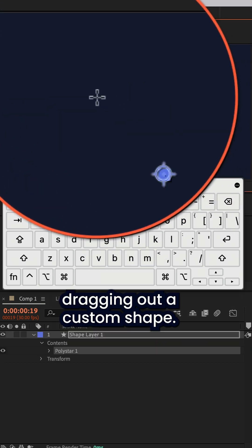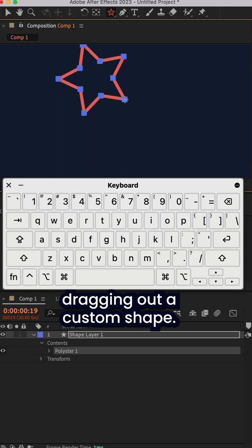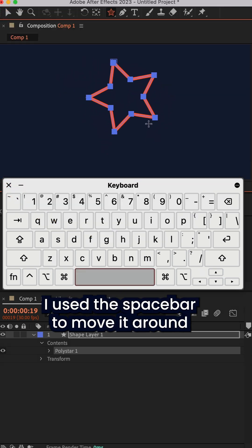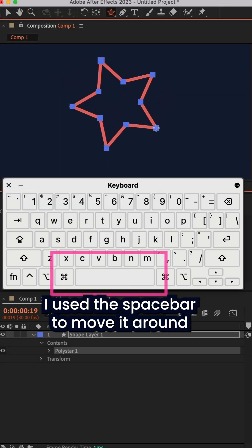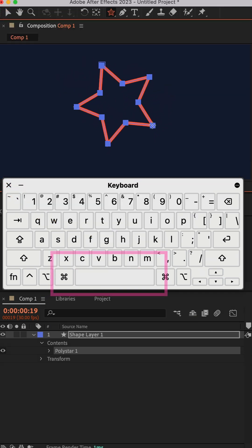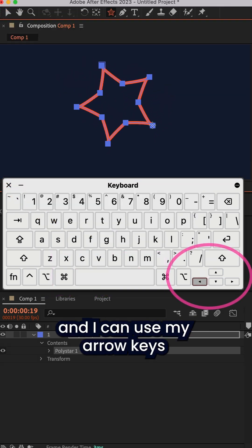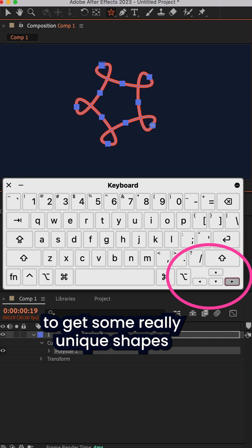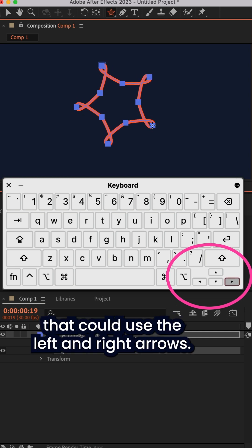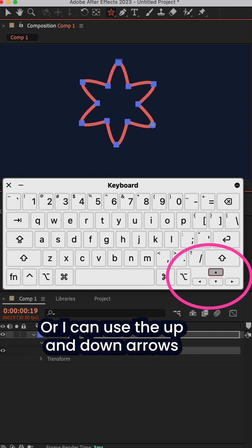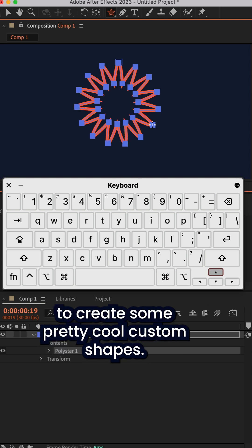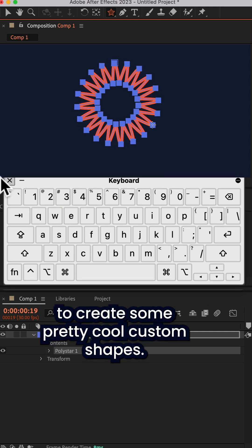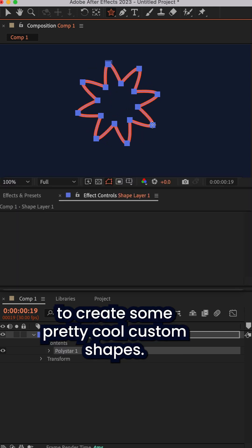While dragging out a custom shape, I use the spacebar to move it around, and I can use my arrow keys to get some really unique shapes. So I can use the left and right arrows, or I can use the up and down arrows to create some pretty cool custom shapes.